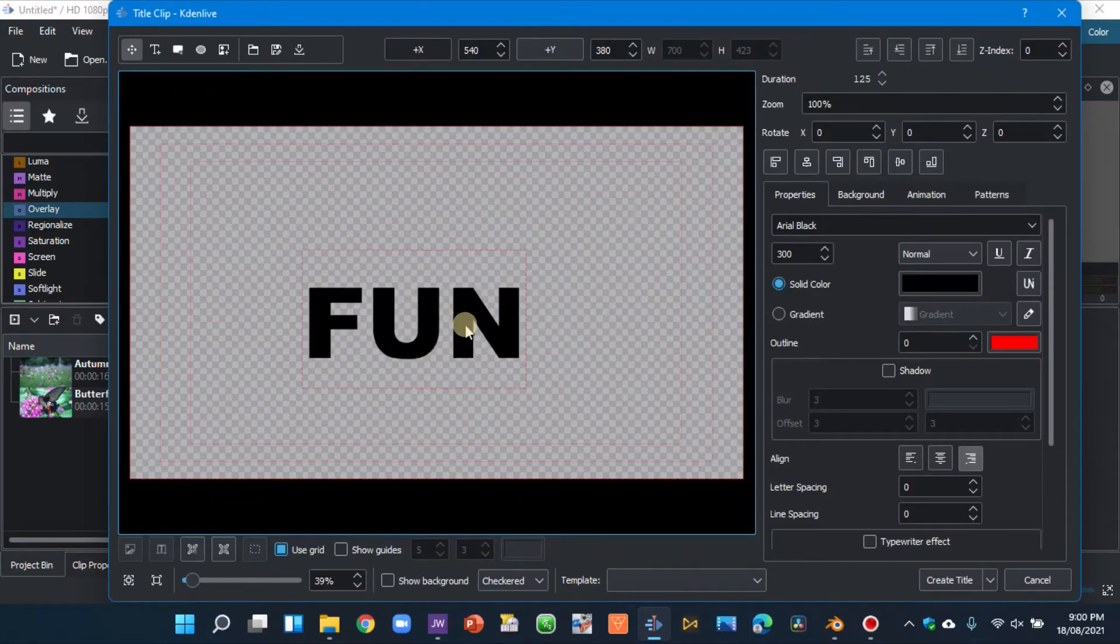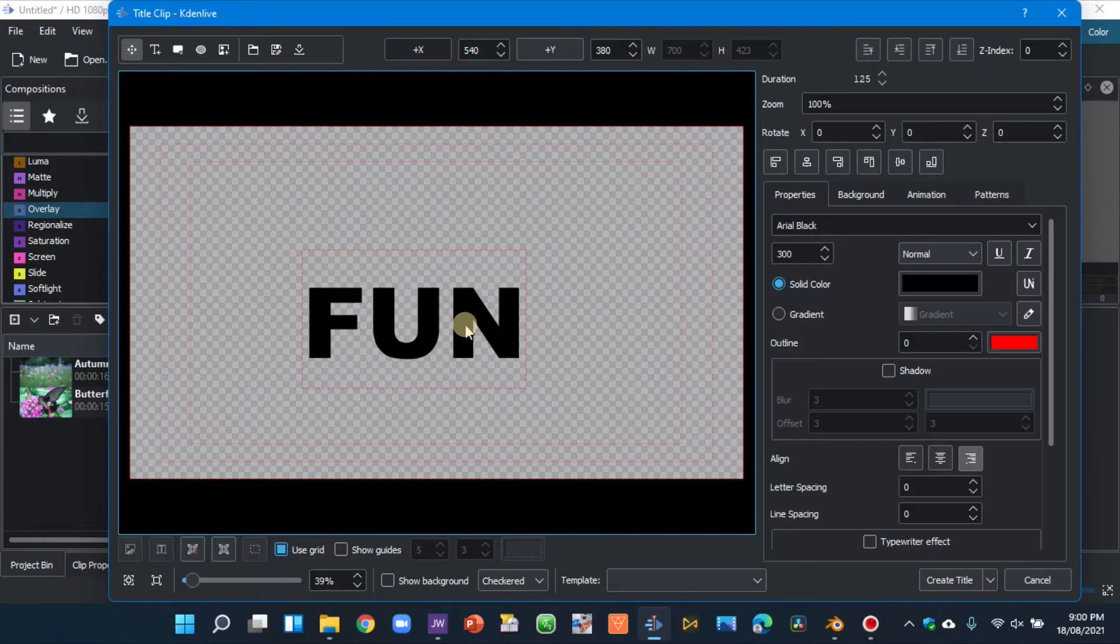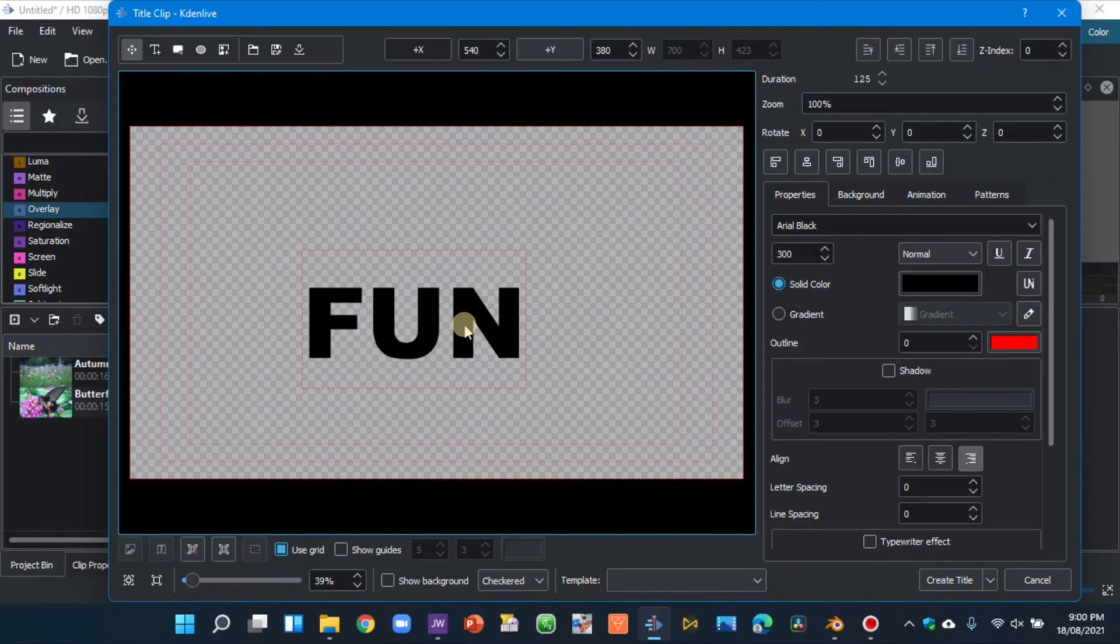Now before we move on, it's very important to have your text in black. If you have text in other color, it's only that color onto your video, so always have the color of the text in black.